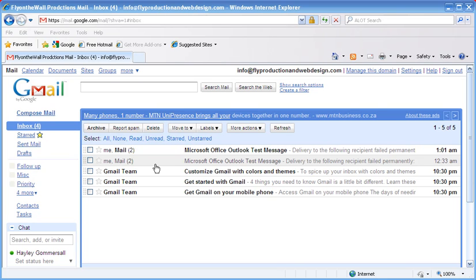How to configure your Gmail account so that the emails that you have in your Gmail account can be downloaded to your Microsoft Outlook program. First of all, log into your Gmail account.